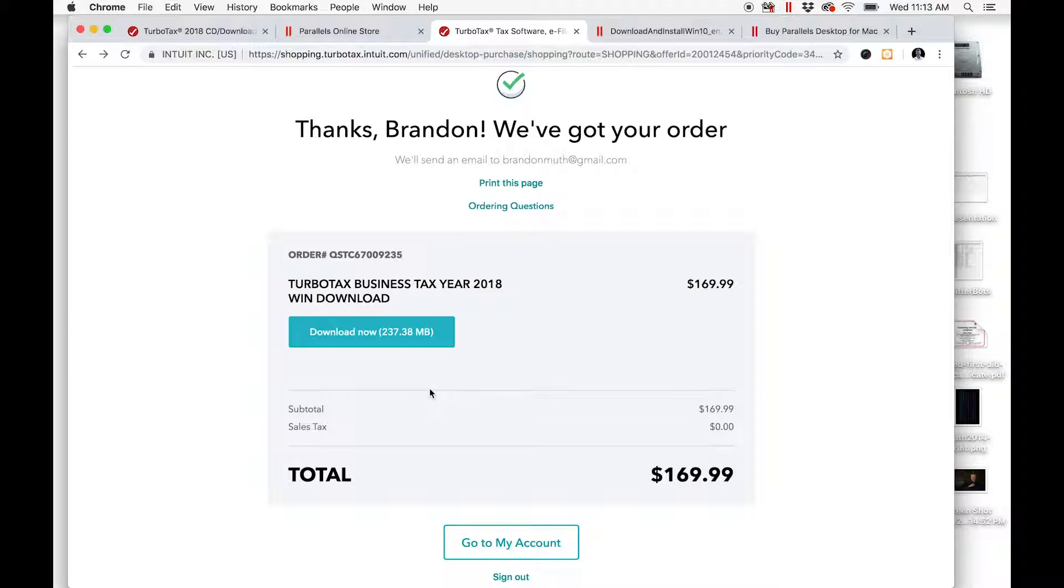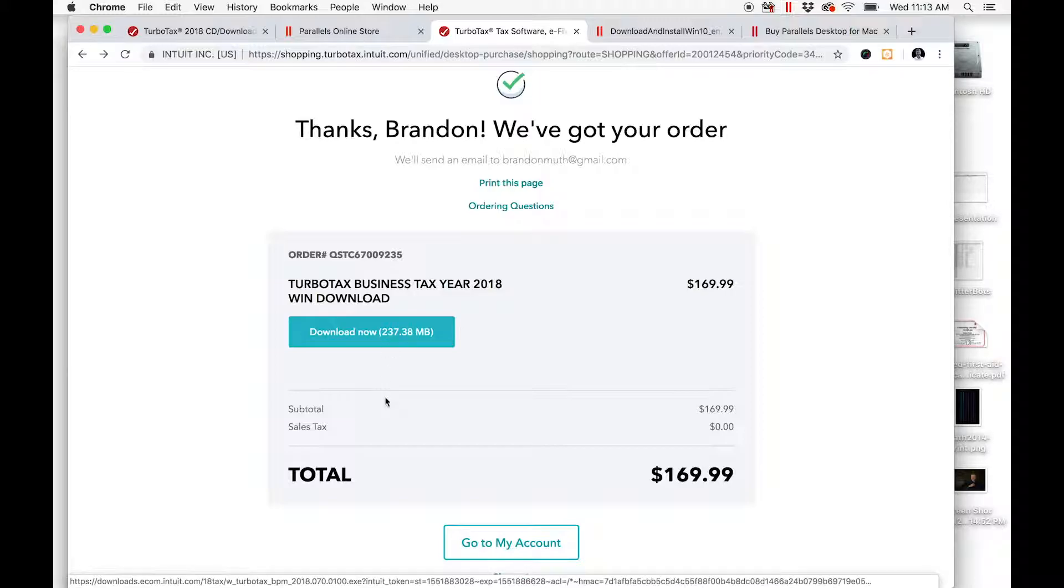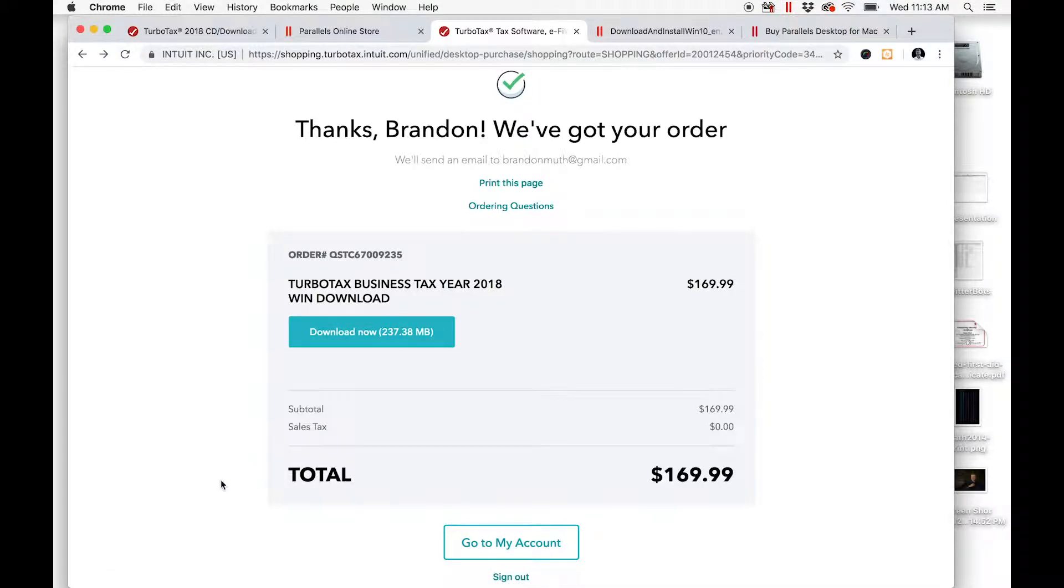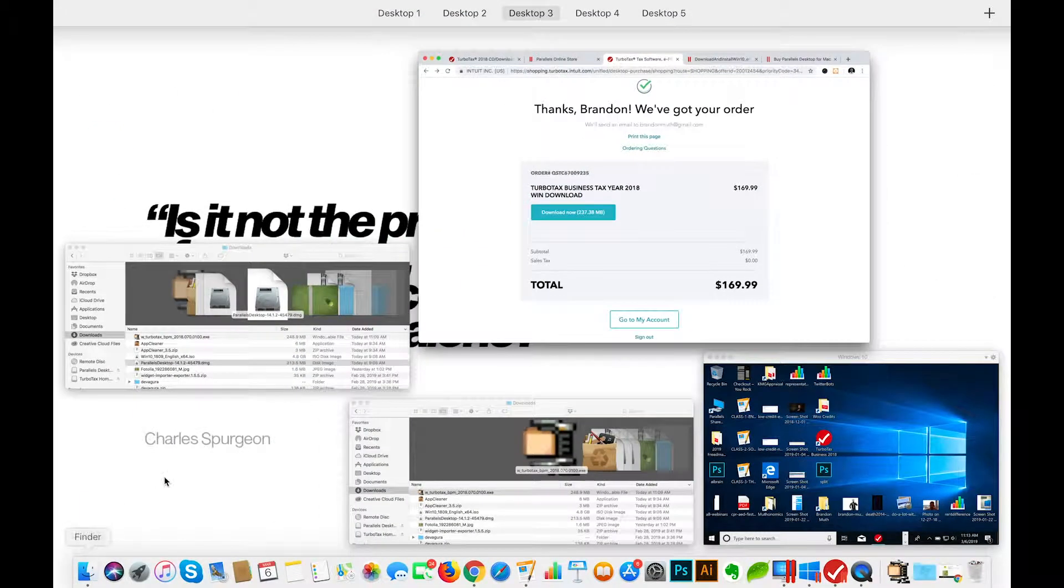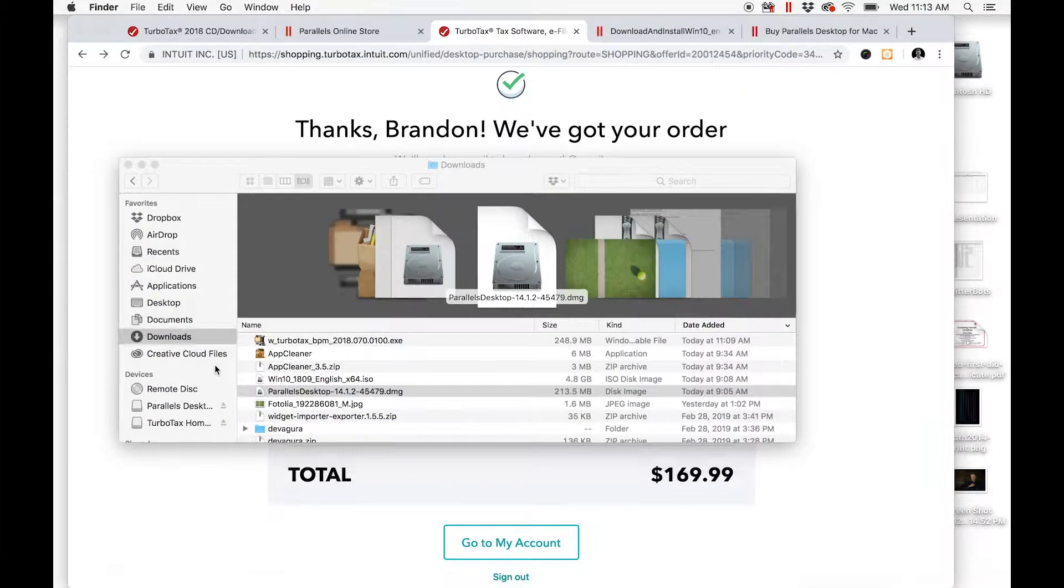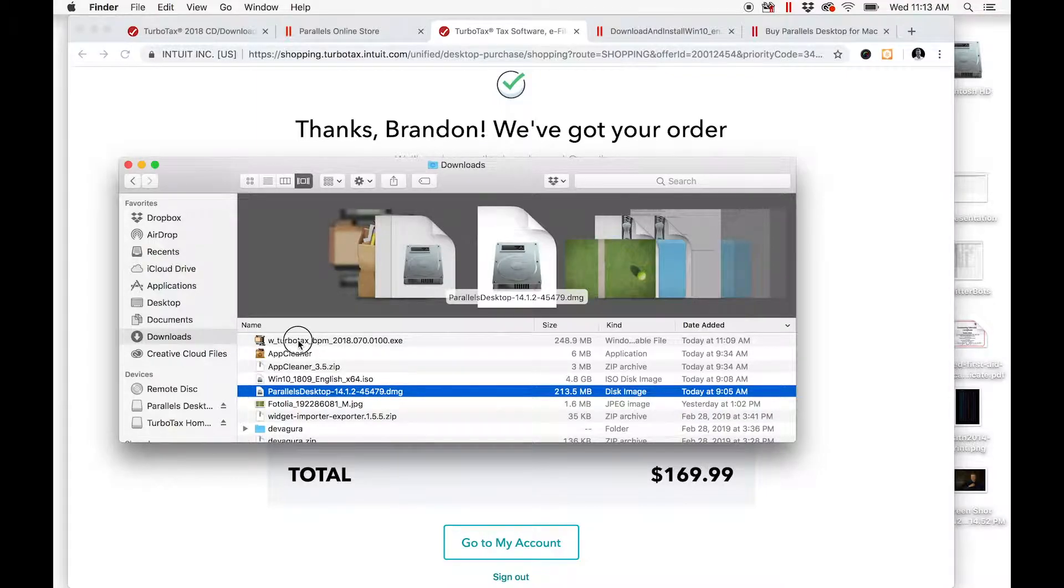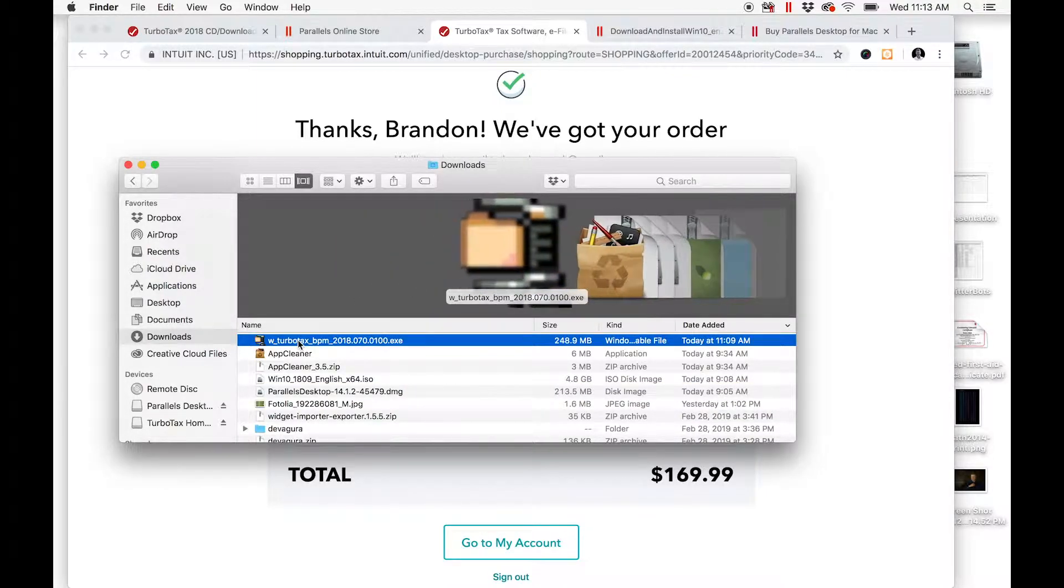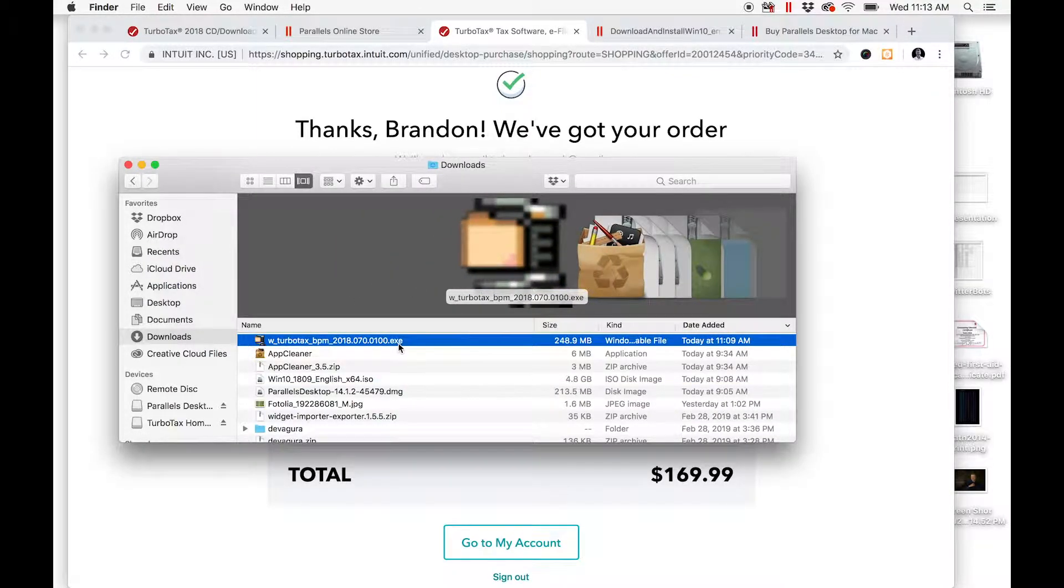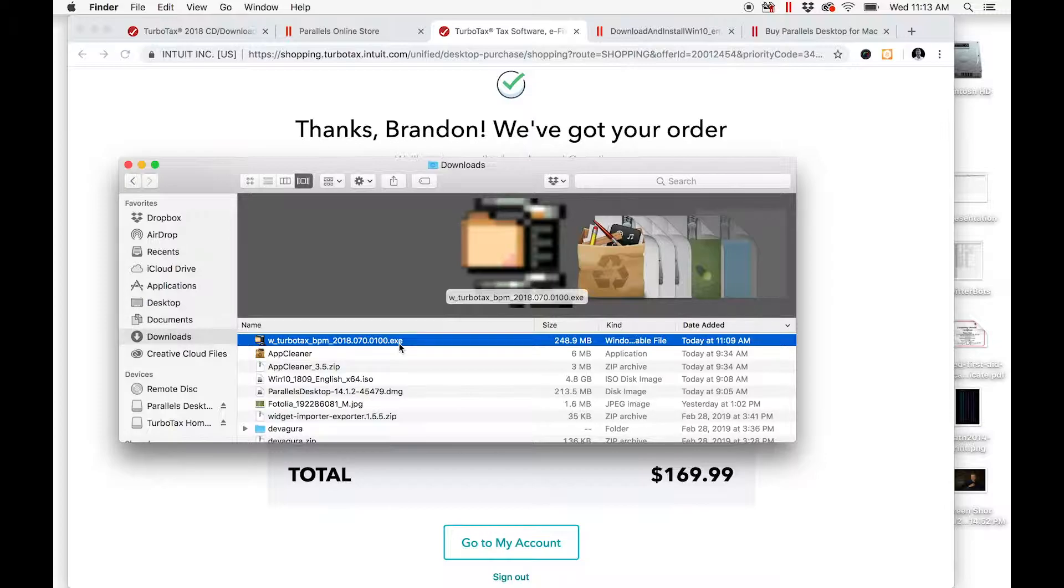when I did this in March 2019—you're going to download that file. It's going to sit in your downloads folder right there, and you can see it's an EXE, which is meant for Windows, not Mac.